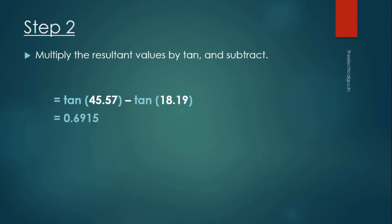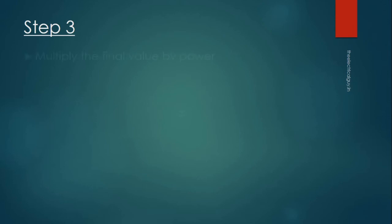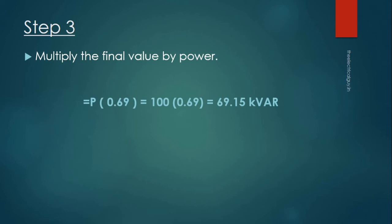Step 3: Multiply the final value by power. In this final step, multiply the value obtained from the previous step with the power. So we will get 69.15 kVAR.